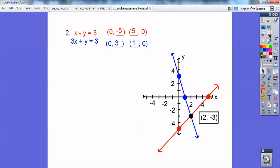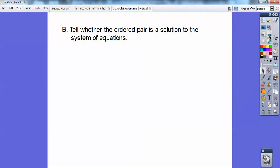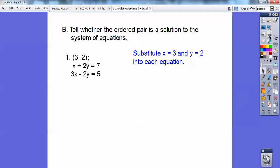Your book is going to say to use algebra to check and verify. They want you to plug in 2 for x and negative 3 for y. 2 minus negative 3 is 2 plus 3 which is 5. Then plug in 2 for x: 3 times 2 is 6, plus negative 3 equals 3. So it satisfies both equations. Tell whether the ordered pair is a solution to the system — substitute it in.